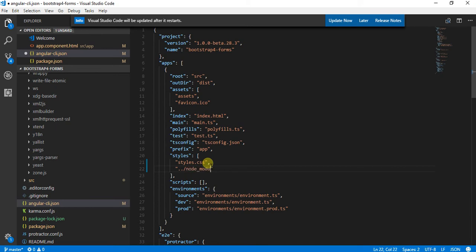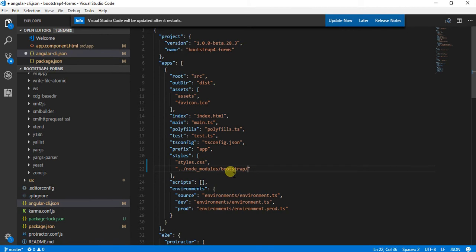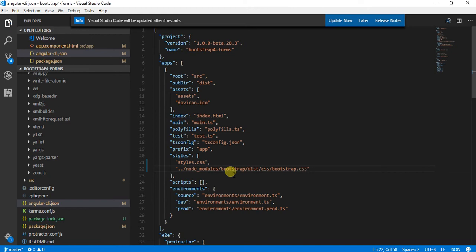The location where Bootstrap is installed is node_modules/bootstrap, after that we're going to have a CSS folder, then we'll be having the CSS file bootstrap.css. This is a very simple way of adding Bootstrap to our application.